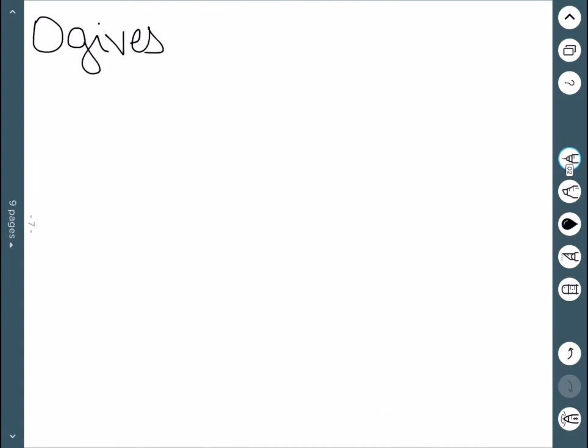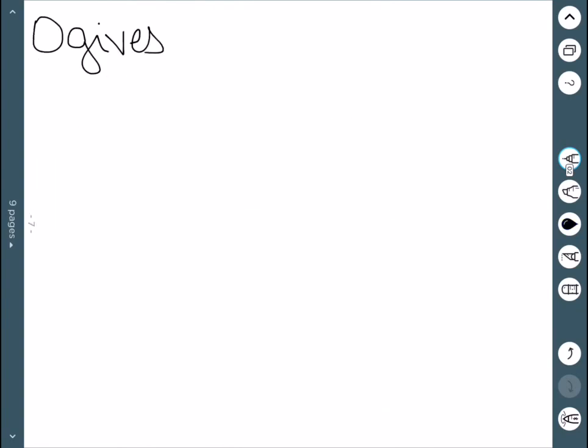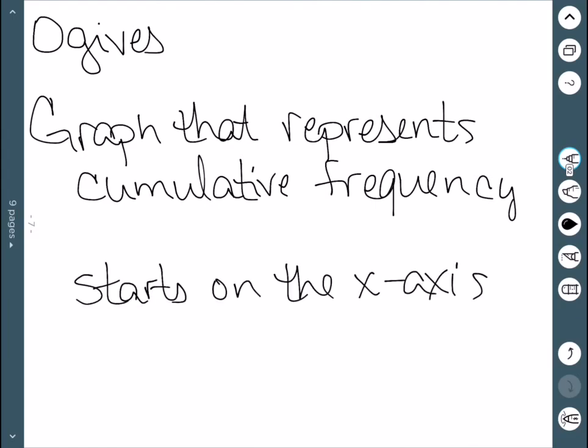Our last graph is going to be an ogive. This kind of graph represents cumulative frequency rather than just frequency. It's similar to a frequency polygon in that we plot points and connect the dots. However, this one does start on the x axis, but it does not end on the x axis — that is one difference between an ogive and a frequency polygon.